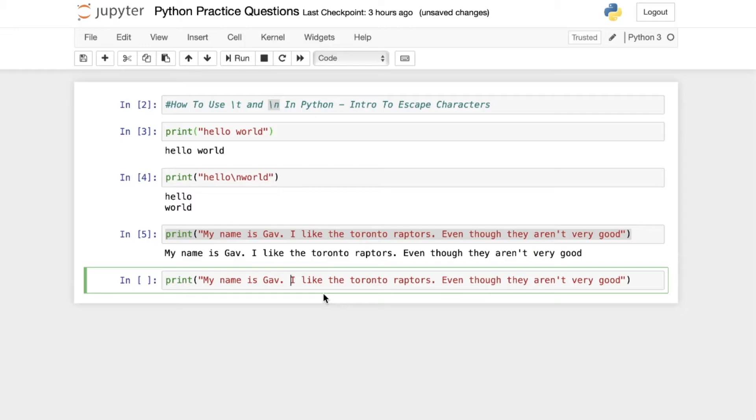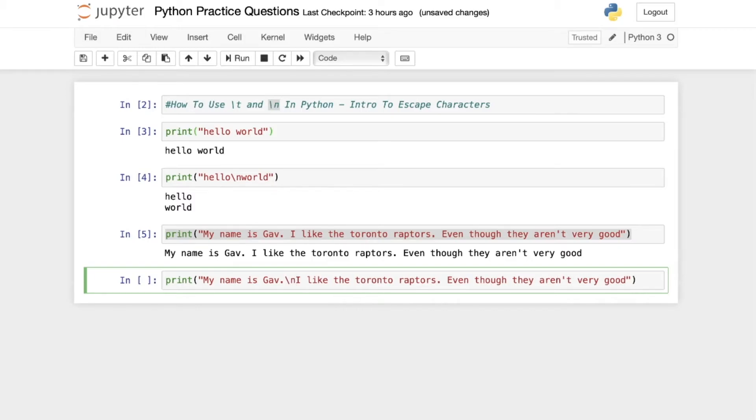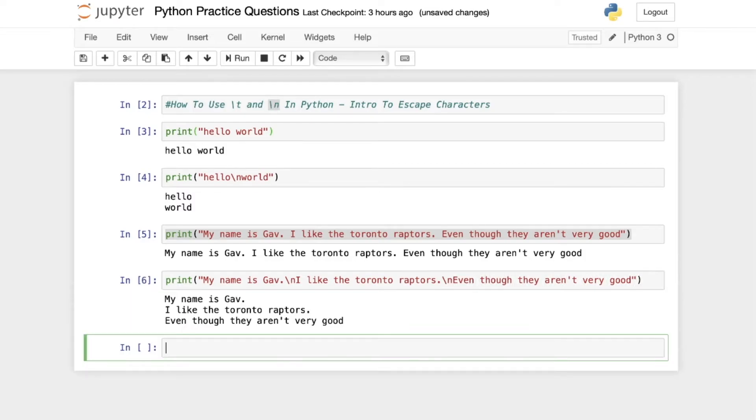So taking out the space, but if I do backslash n here, as well as backslash n here, and I print, I now have my name is Gav, I like the Toronto Raptors, even though they aren't very good.